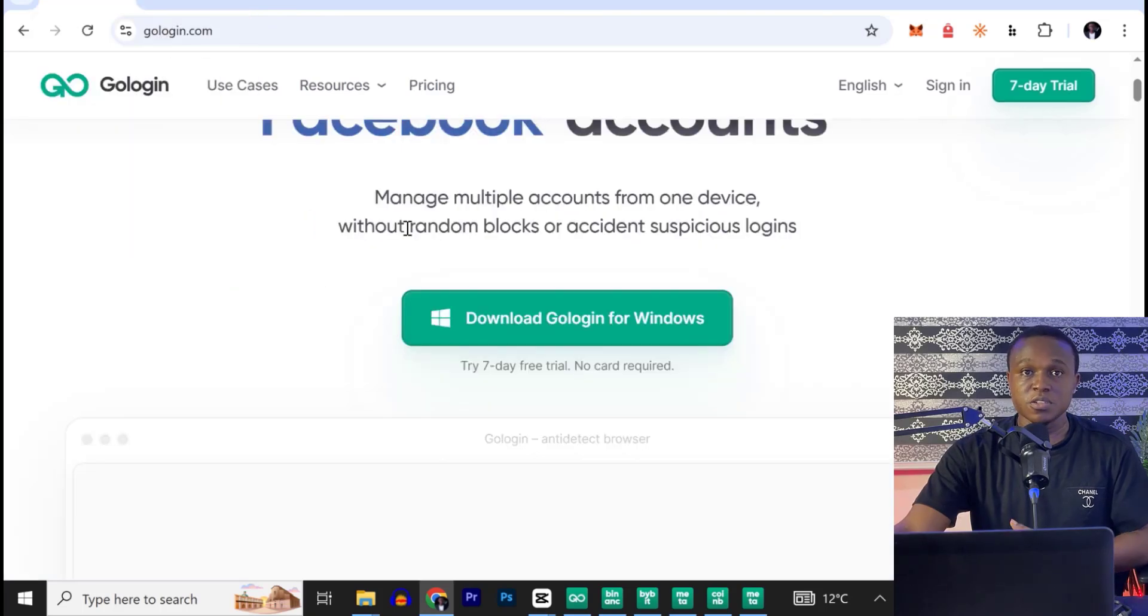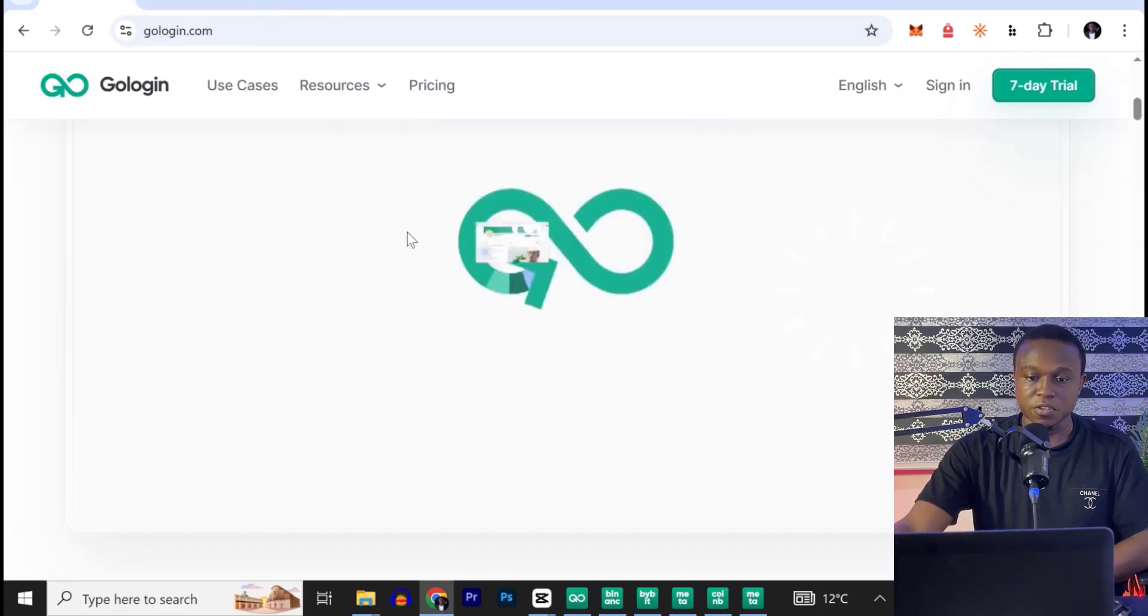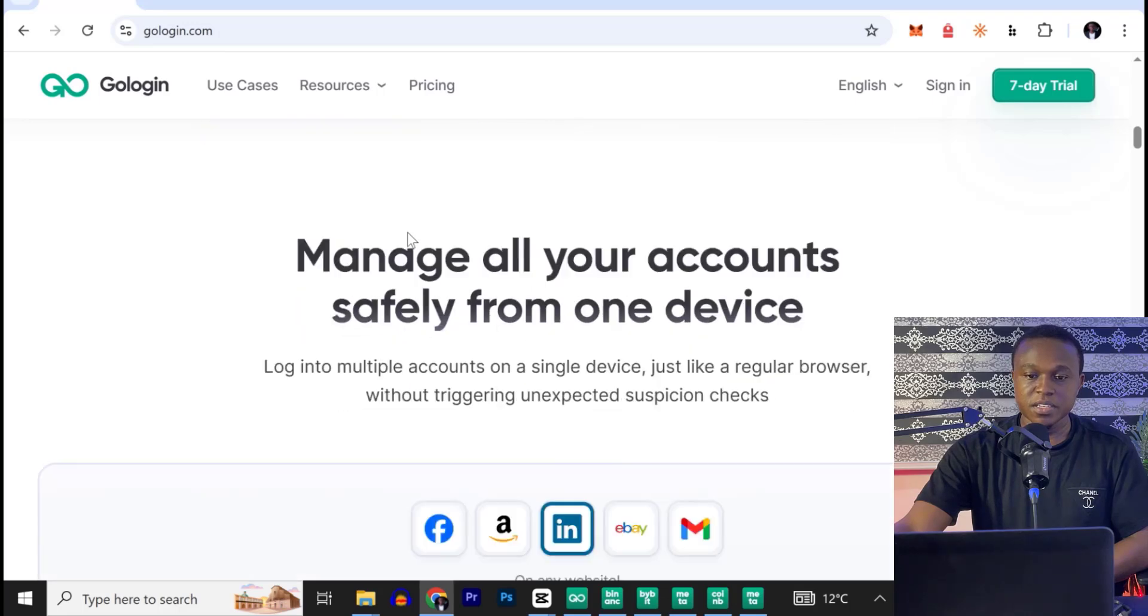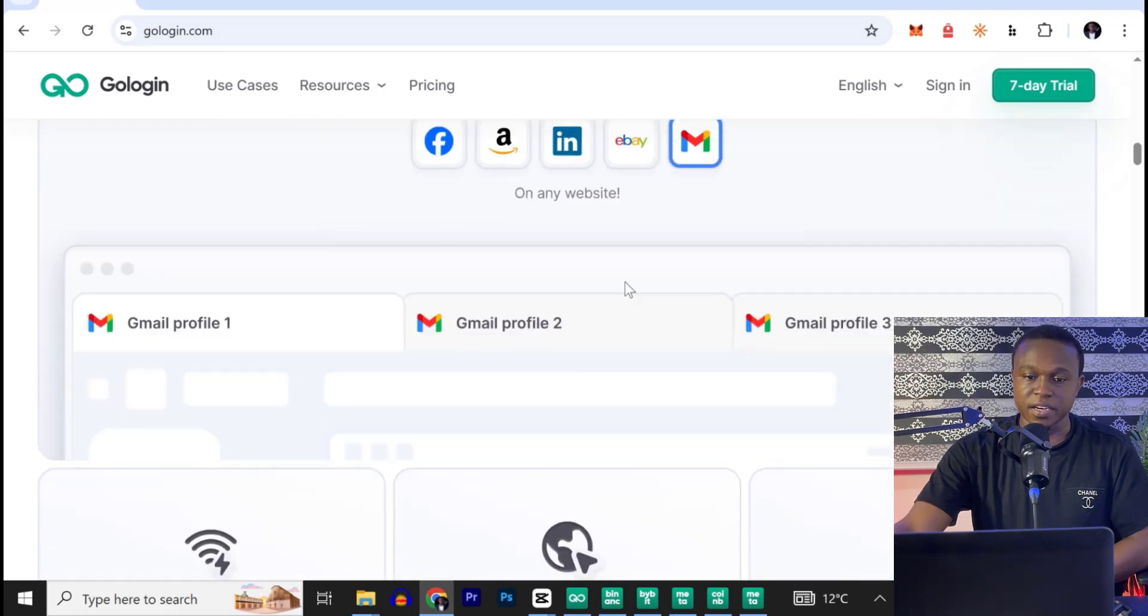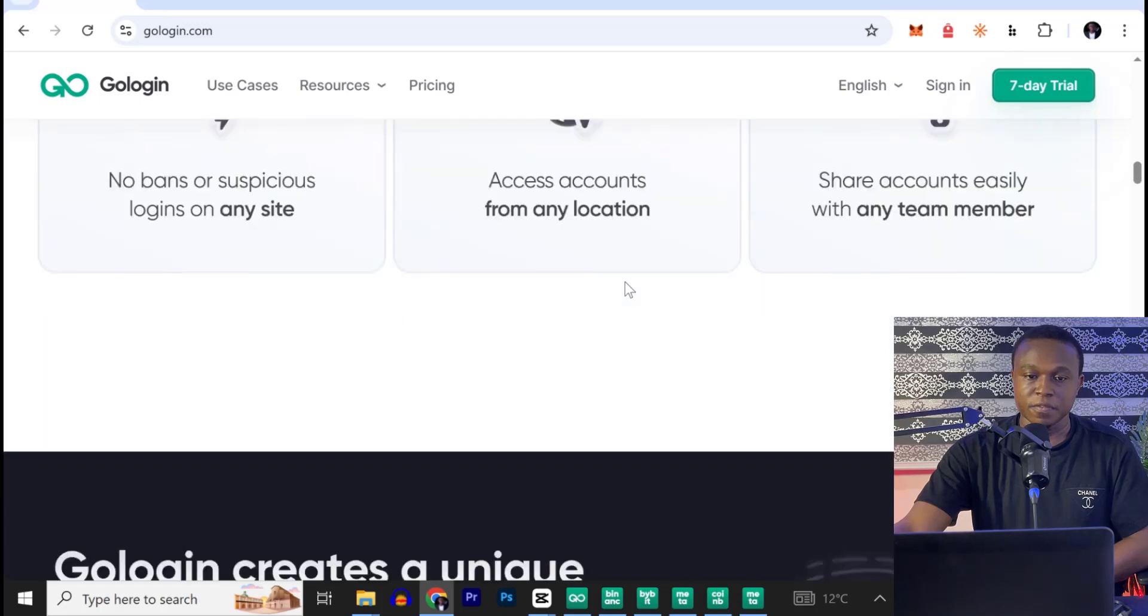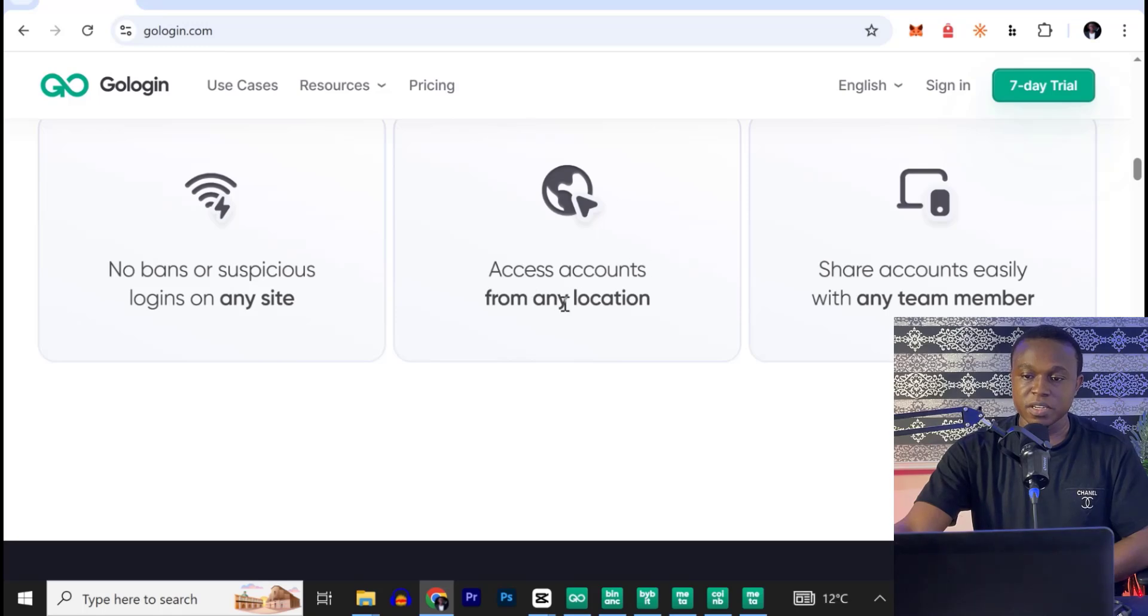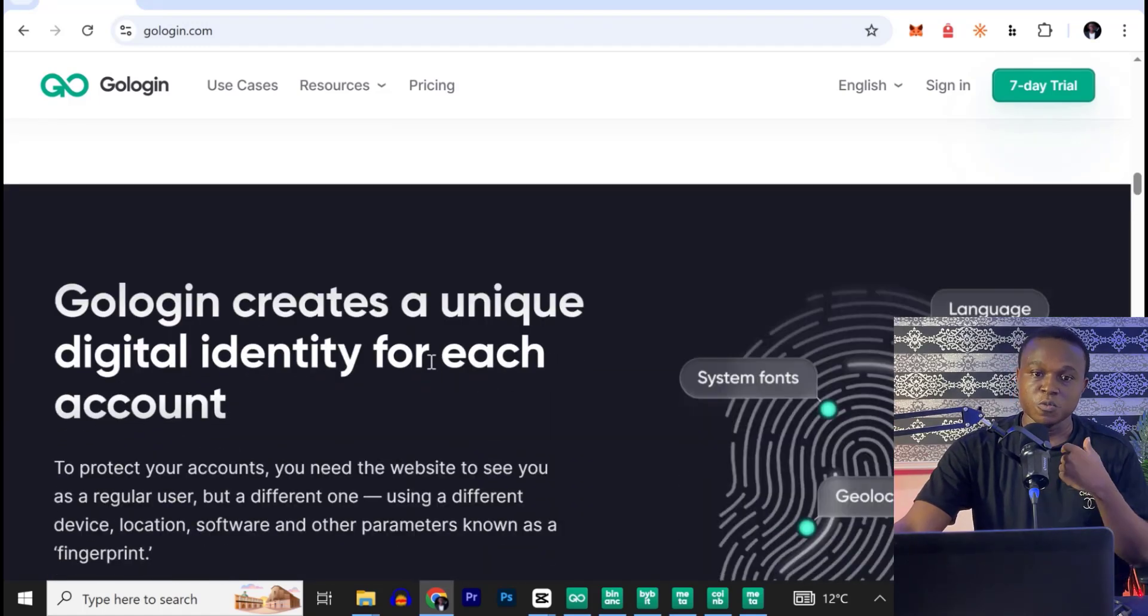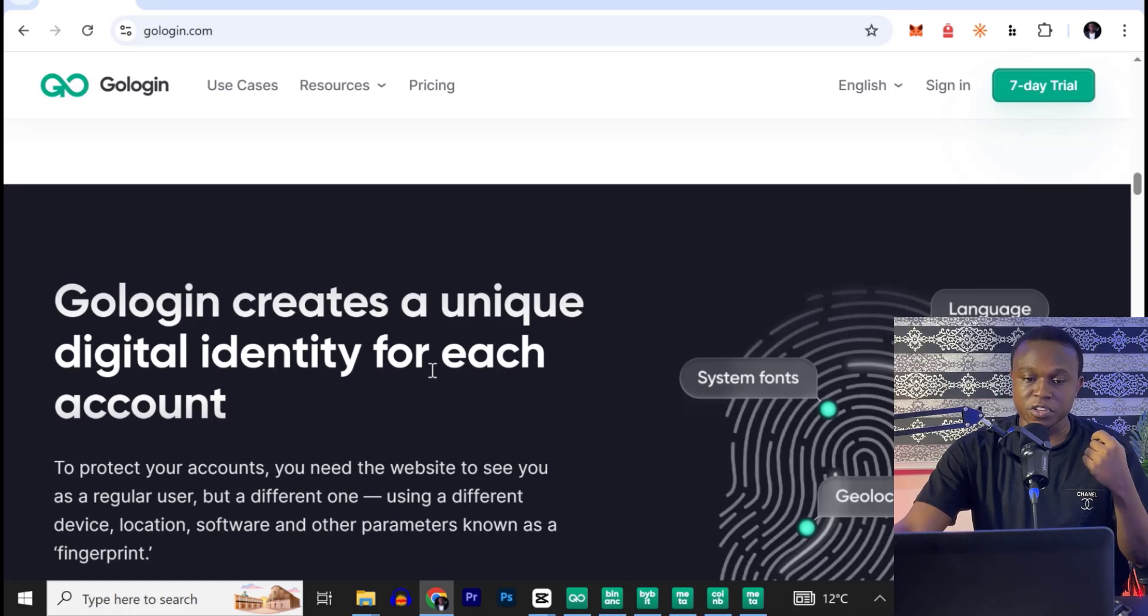So there's a lot you can do with this application. If I scroll down, you can see here, manage all your accounts safely from one device. If you scroll down, you can see no bans or suspicious login on any site, access account from any location, share account easily with any team member. So all of this you can do with GoLogin because it creates a unique digital identity for each account.